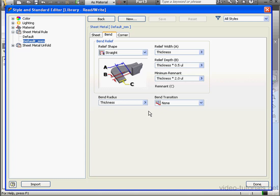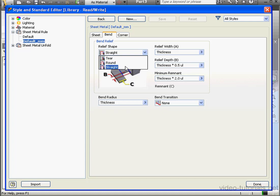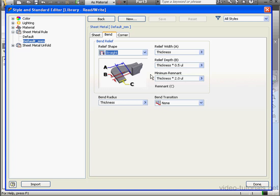Now let's talk about the Relief Shape. The default Bend Relief Shape is straight. Our other options are Tier or Round. The Relief Width equals the thickness, as you see here. The Relief Depth equals half the thickness. The minimum remnant is twice the thickness.